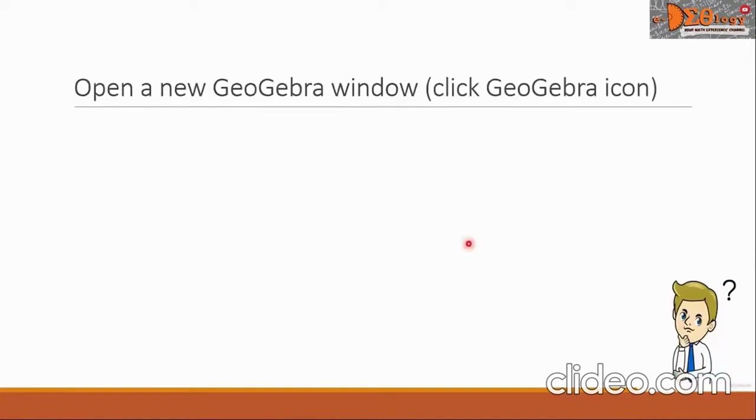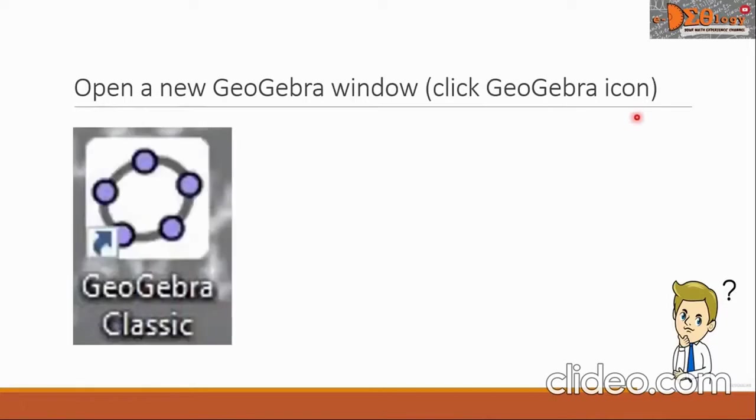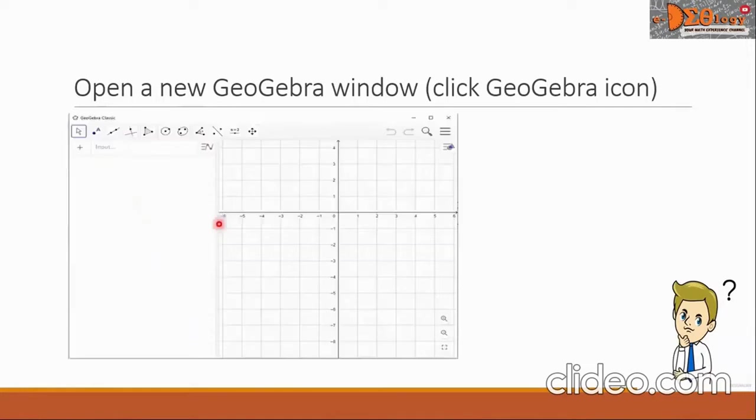Let's begin with the first topic, open a new GeoGebra window. The instruction is to click the GeoGebra icon. In your desktop, this is our GeoGebra icon. Double click it, and after that, you will be directed to a GeoGebra window that looks exactly like this.